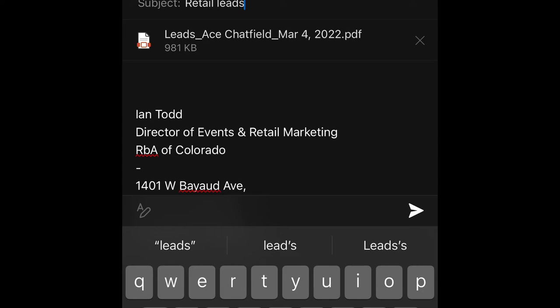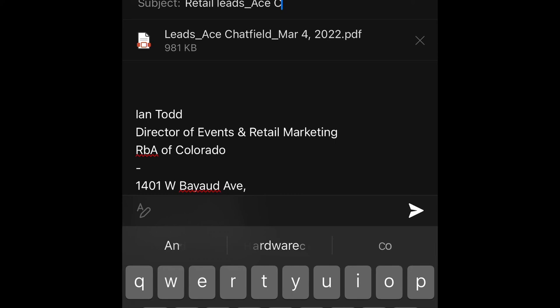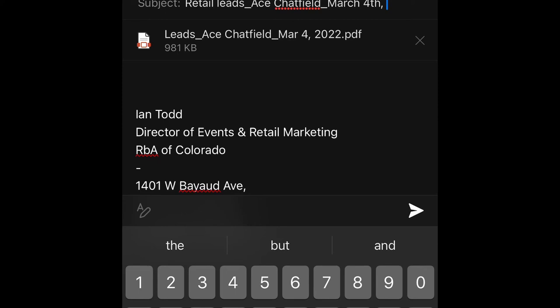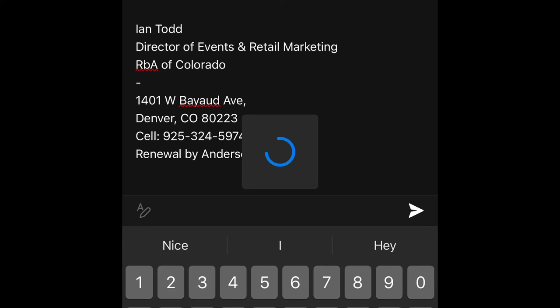So retail leads, Ace Chatfield, and the date. However you want to write the date. And a little note. Thank you. And send.